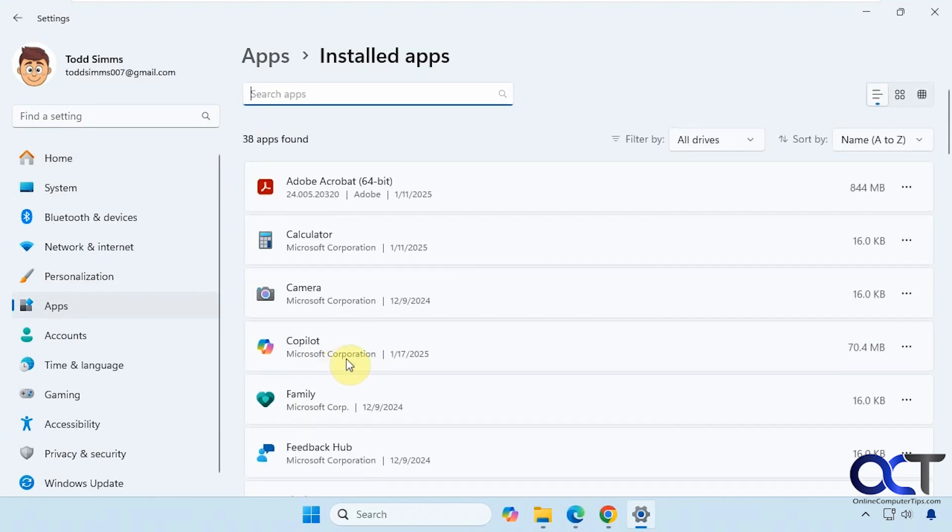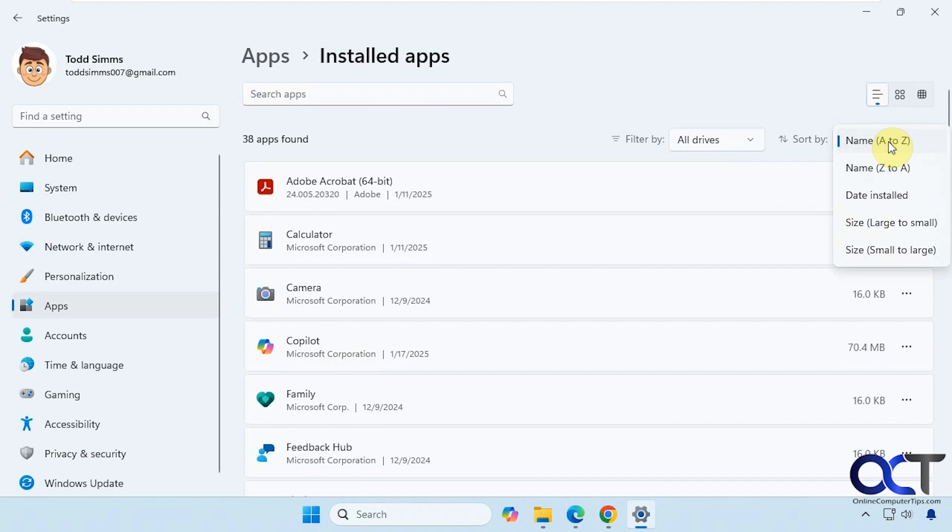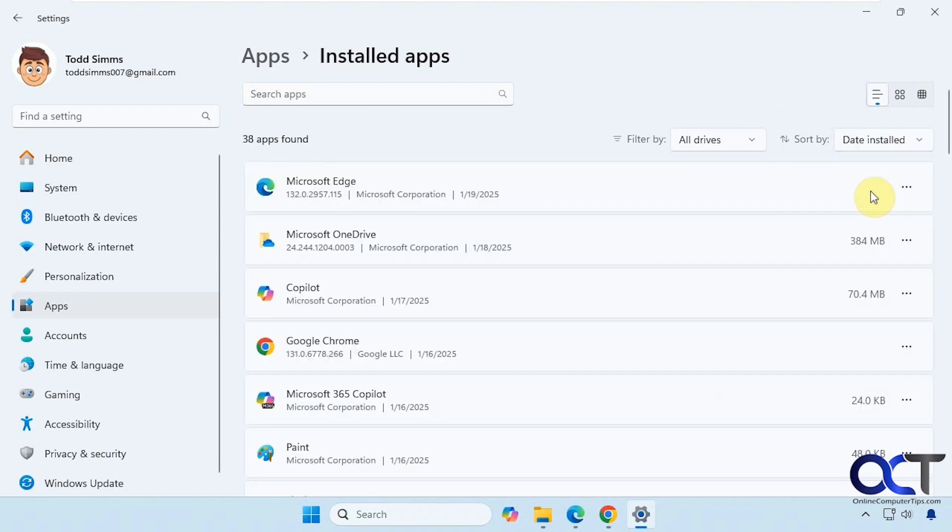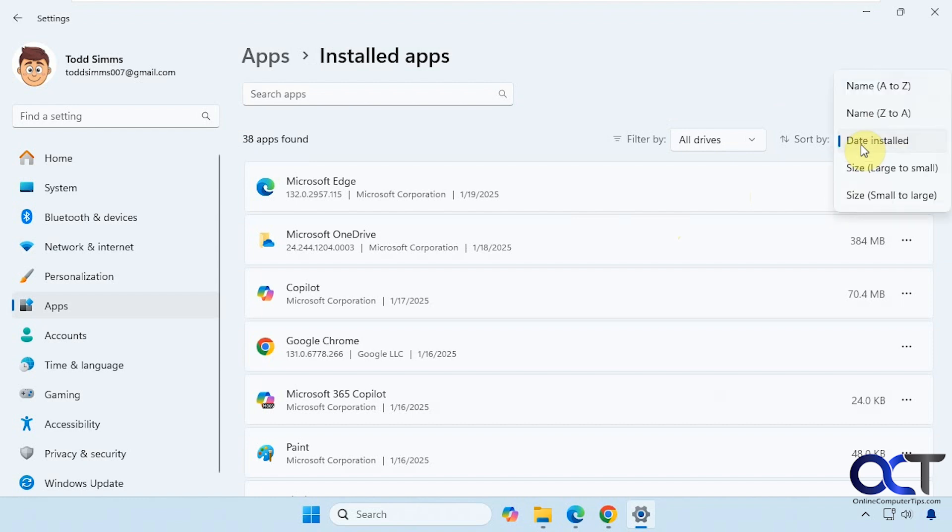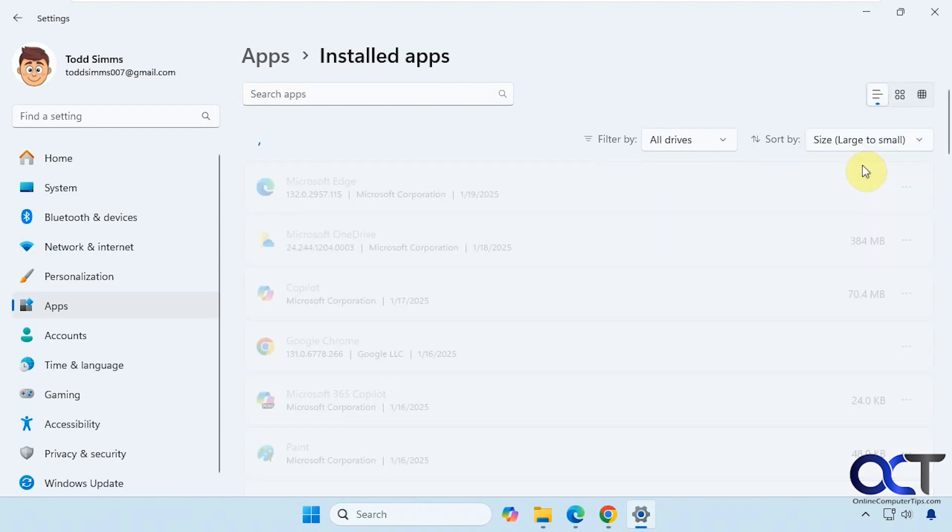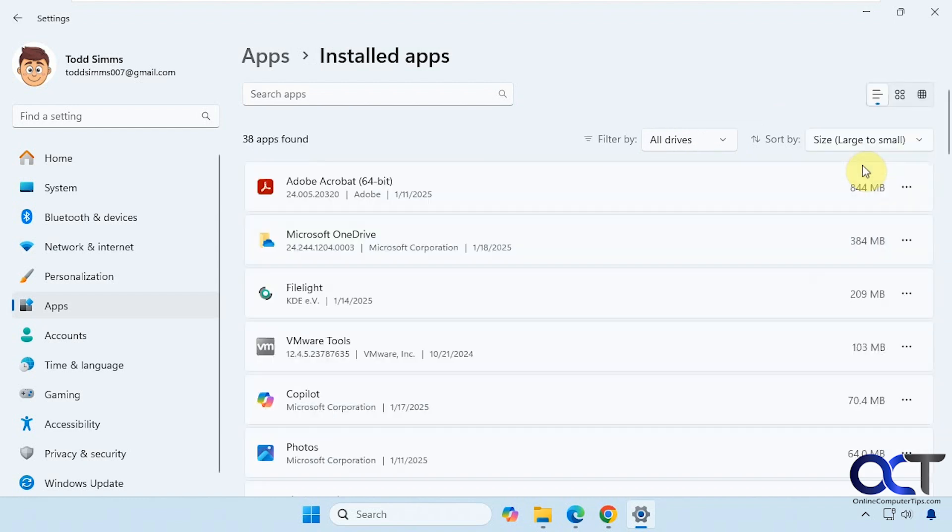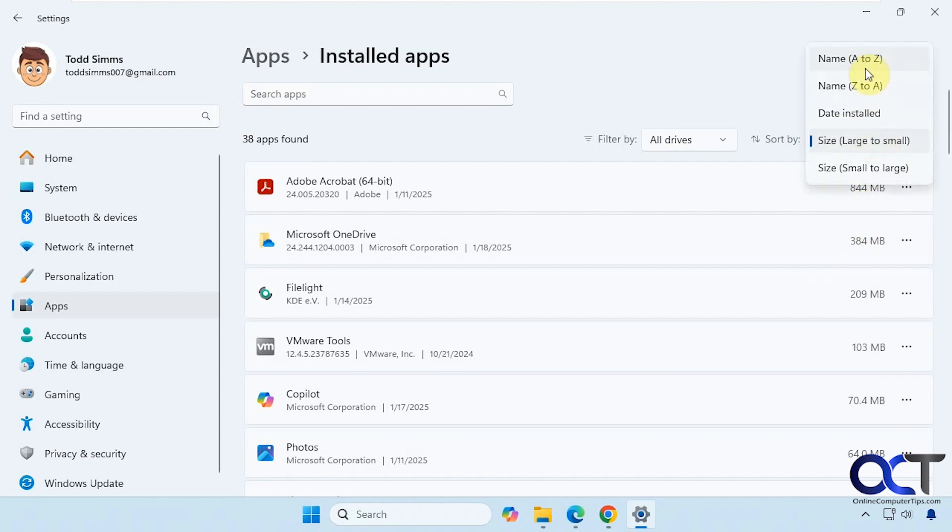When you're here you could sort by name, which is the default, or you could even sort by date installed. So let's say you installed something yesterday and you want to get rid of it today and you want to find it easily—you just come here and sort by date installed and then have it show up at the top of the list. You can also sort by size.